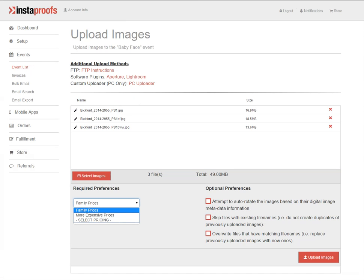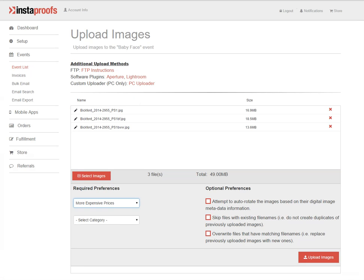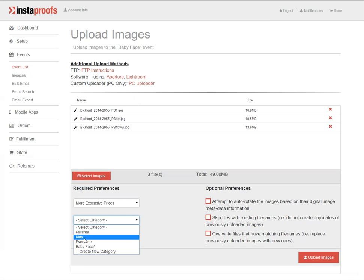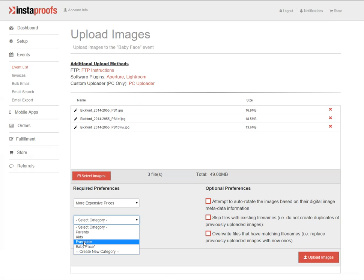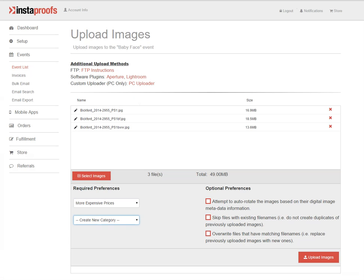Make sure I have my correct pricing selected. From the category menu, you can choose categories you've created before, any default categories that you have, or you can click create new category. Click submit to create a brand new category for just these photos.